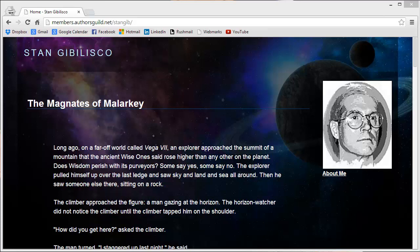Greetings from the Black Hills, also known as Paha Sapa, where the Native American Lakota people come to pray. Stan Gibalisco at your service, Prime Elder of the Magnates of Malarkey, Fearless leader of the Barons of Baloney, and Supreme Commander of the Sultans of Stupidity.